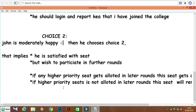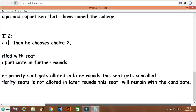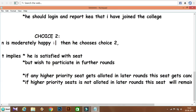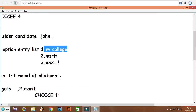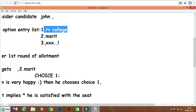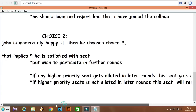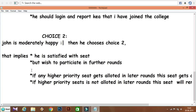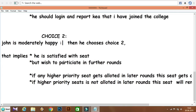If a higher priority seat is allotted, MSRIT college seat will be cancelled and the candidate moves to the better option. If no higher priority seat is allotted in later rounds, this seat remains with the candidate and he has to go to MSRIT. So with Choice 2, the candidate holds the seat and participates in the next round, maintaining their option entry priority list.